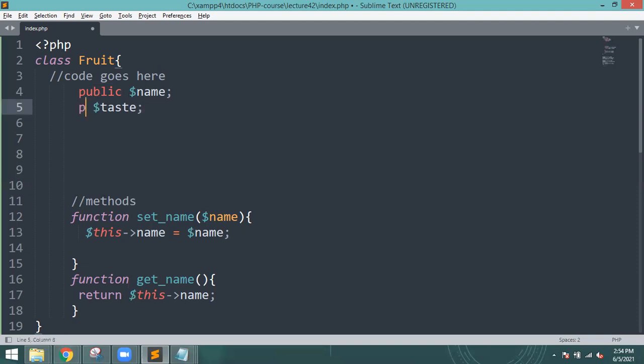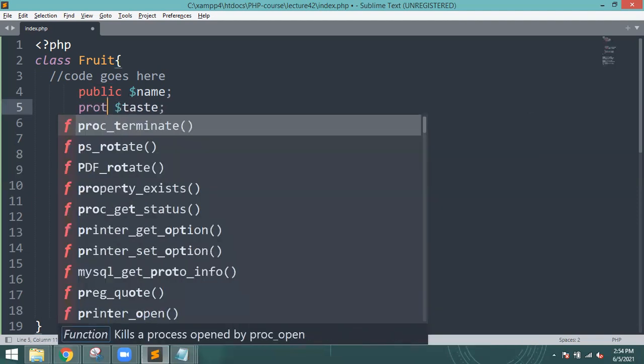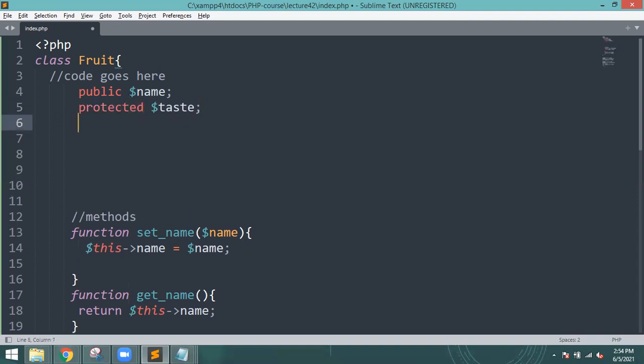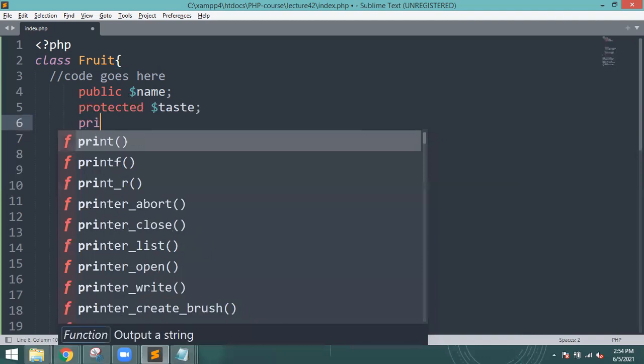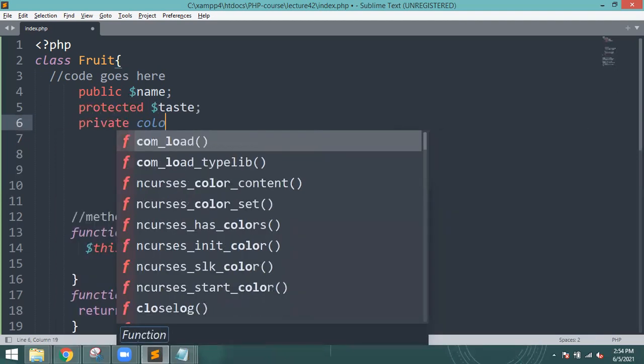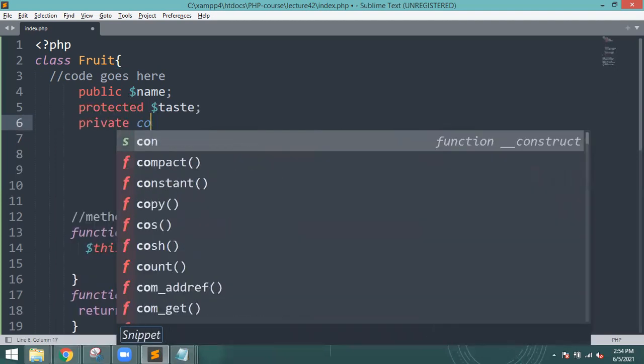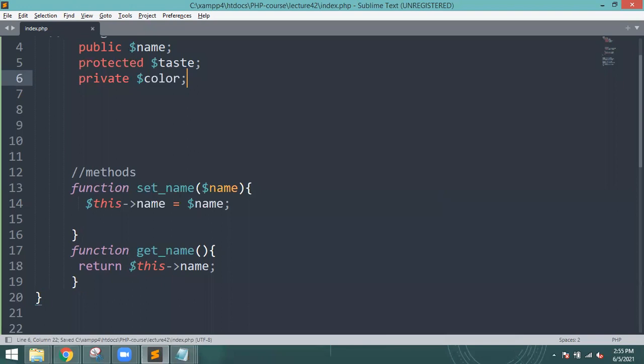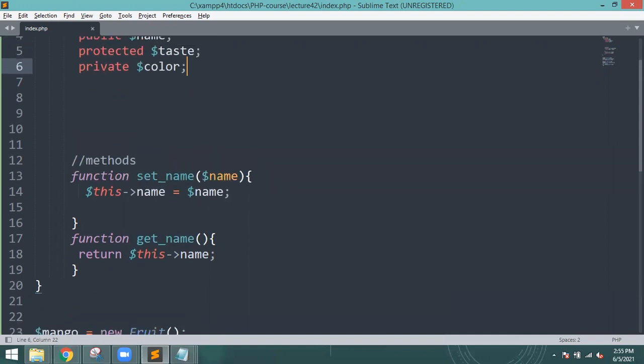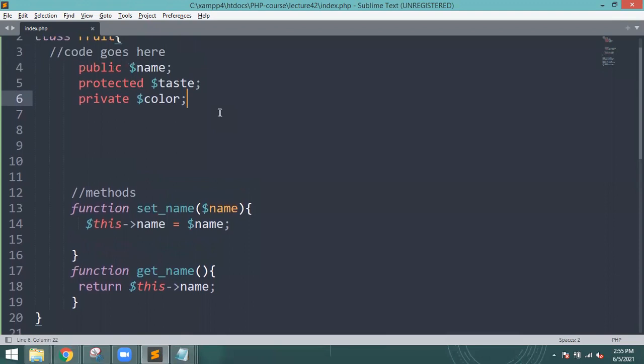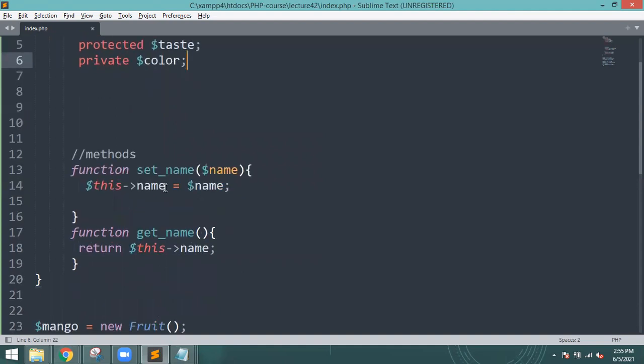Now we will do protected test, then I will do private color. So now what I will do is that we have set three things: public name, protected taste, and private color.